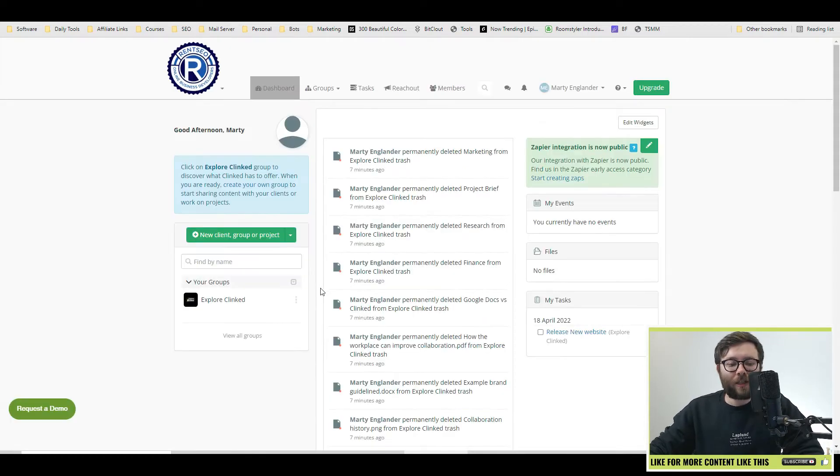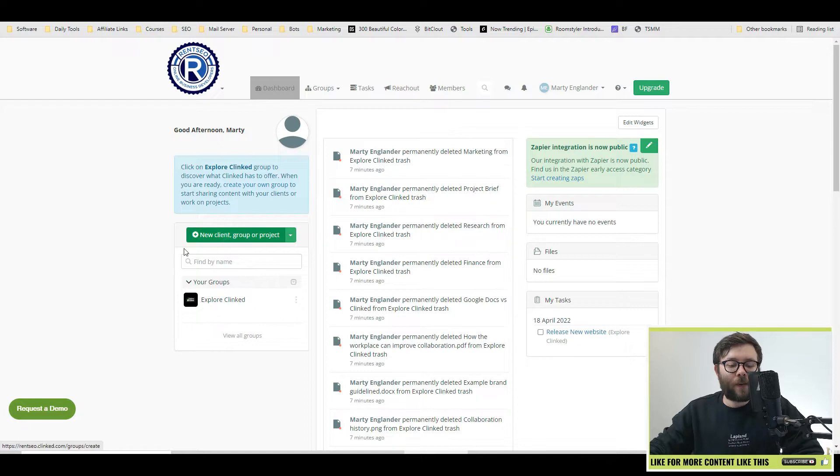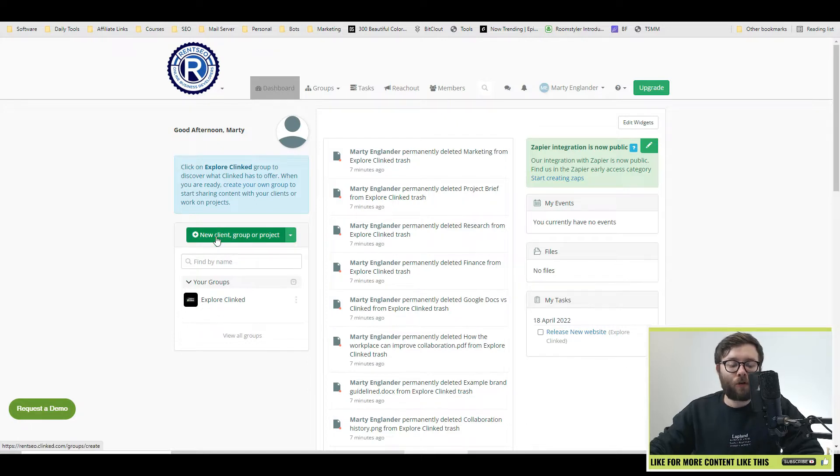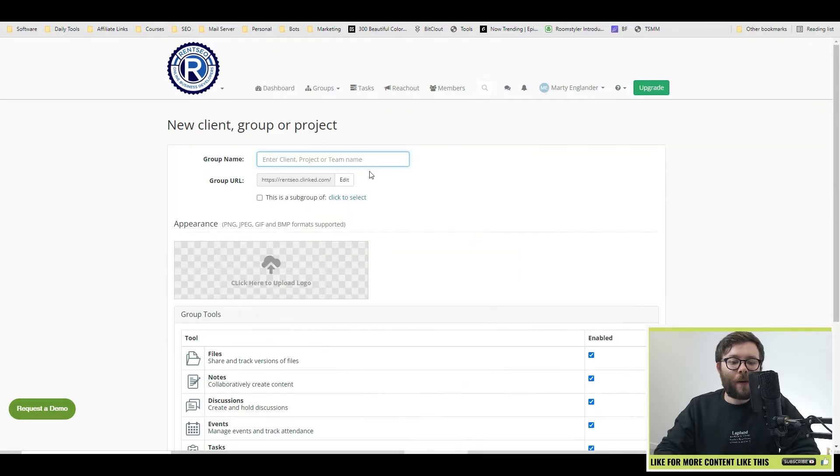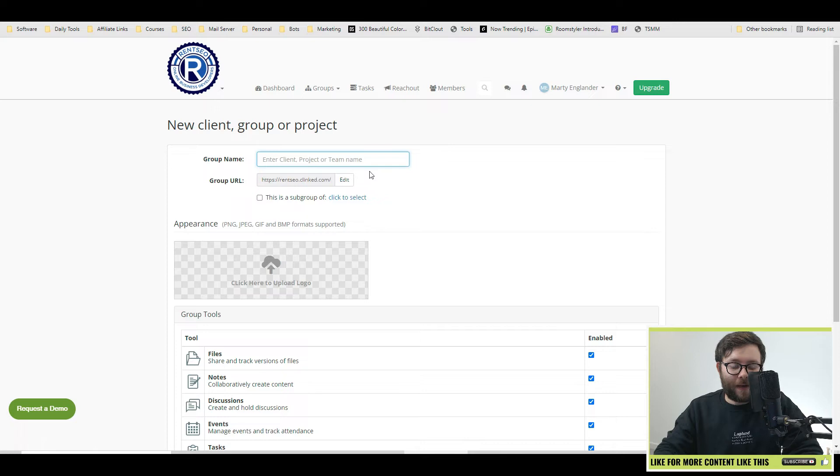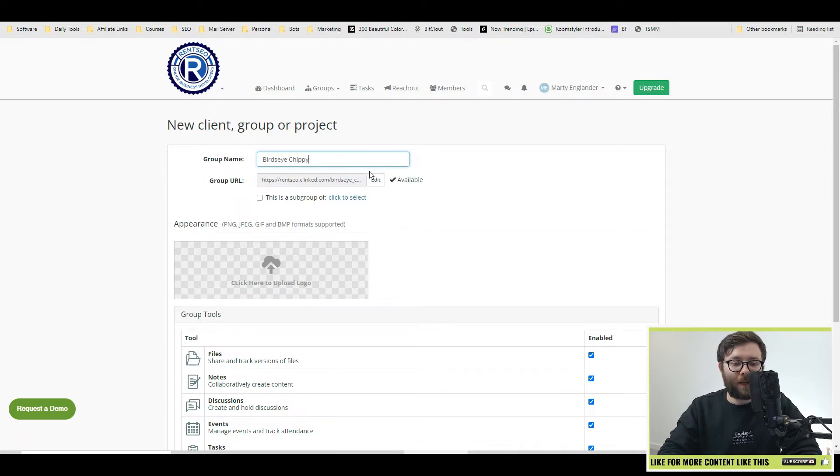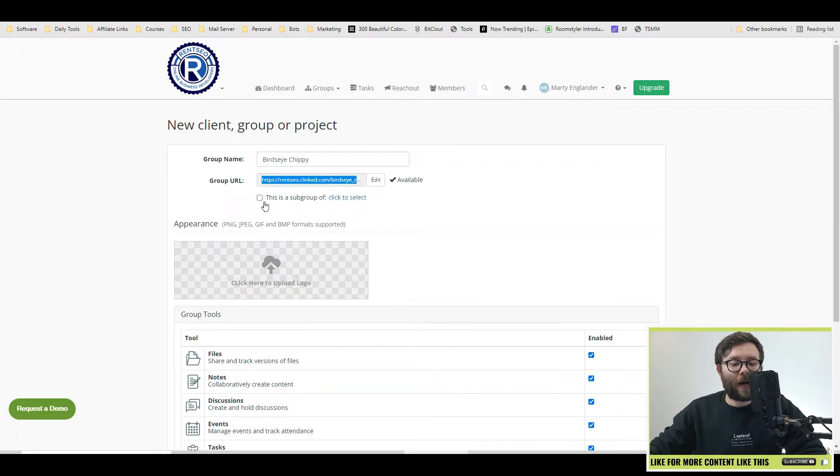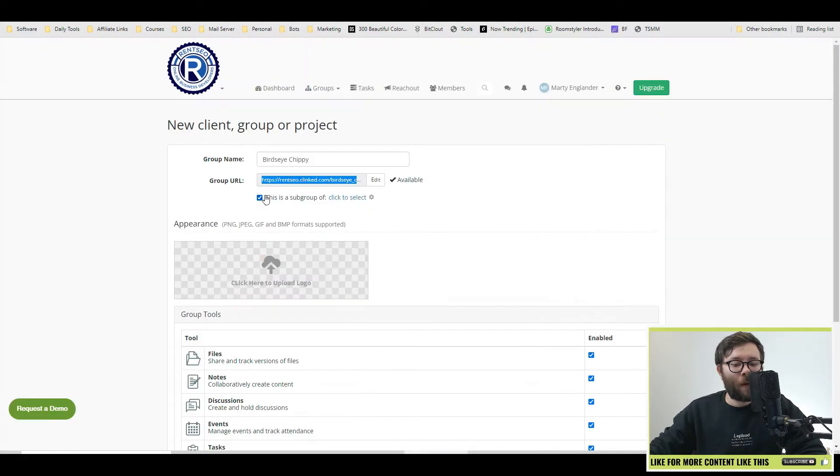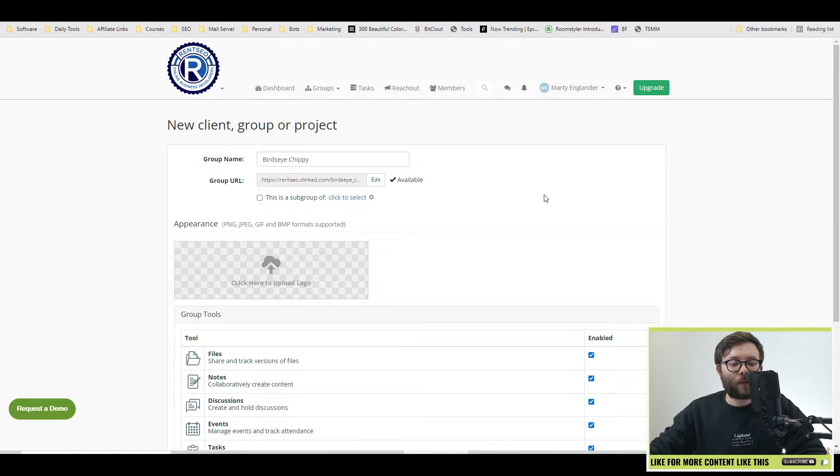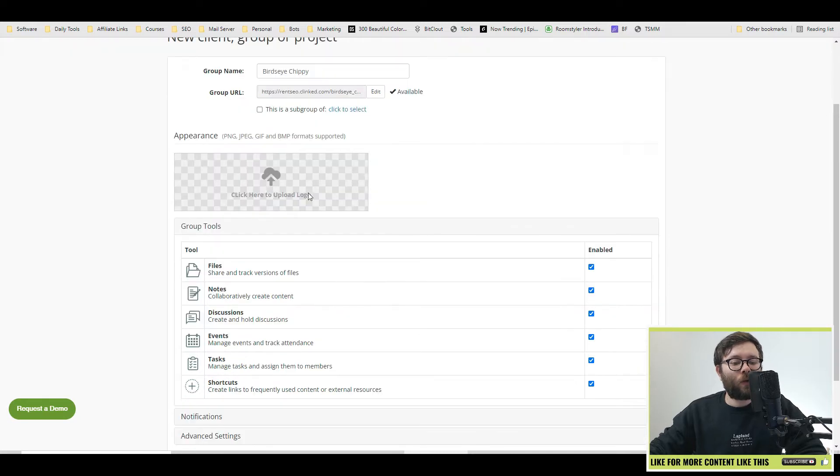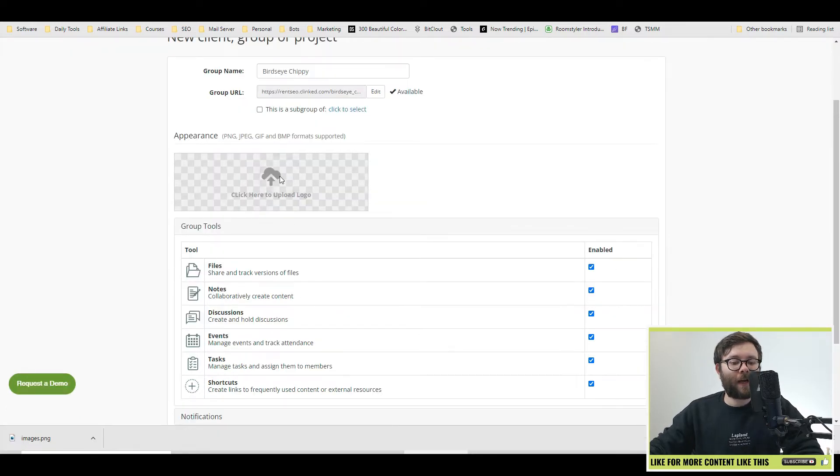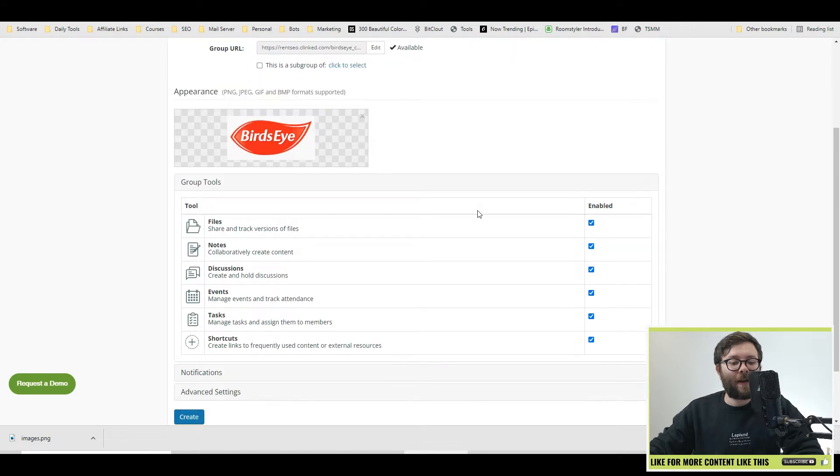To get started, the first thing that you're going to want to do is go ahead and click this new client group or project button and then go ahead and enter a group name. So I'm going to call it Birdseye Chippy. Now you have a URL for it and if you want to create subgroups, you can do just by clicking this and then selecting which one you want. For now, I'm going to leave it out and if you want to upload a logo, you can do so by clicking here and then uploading the logo like so.